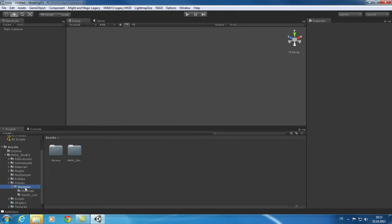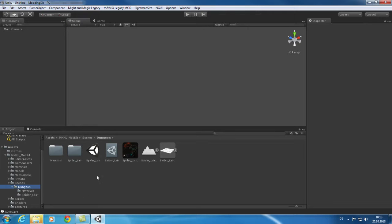Each level is defined by two components. The first component is the level scene, which contains the 3D environment. The second file is the grid data, which contains the level logic. Open the level by double-clicking on the scene file.